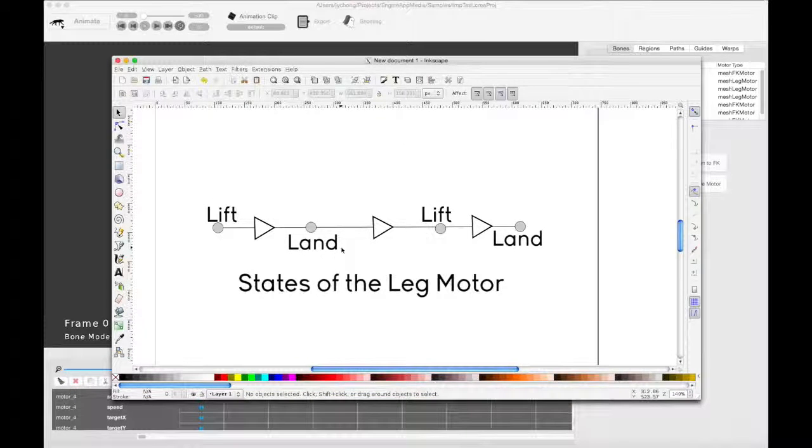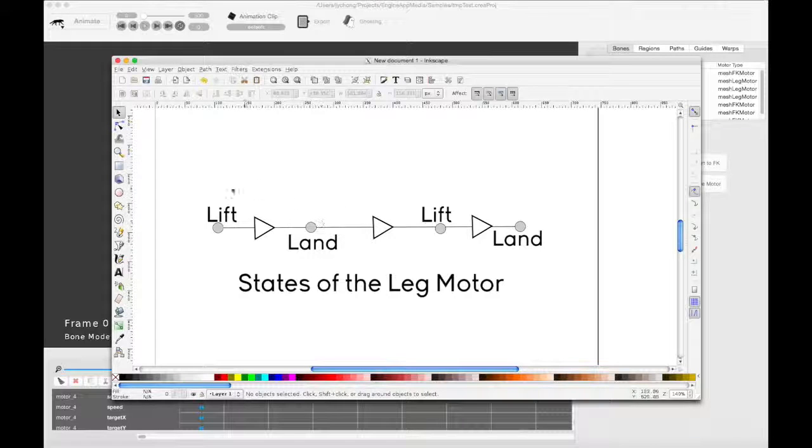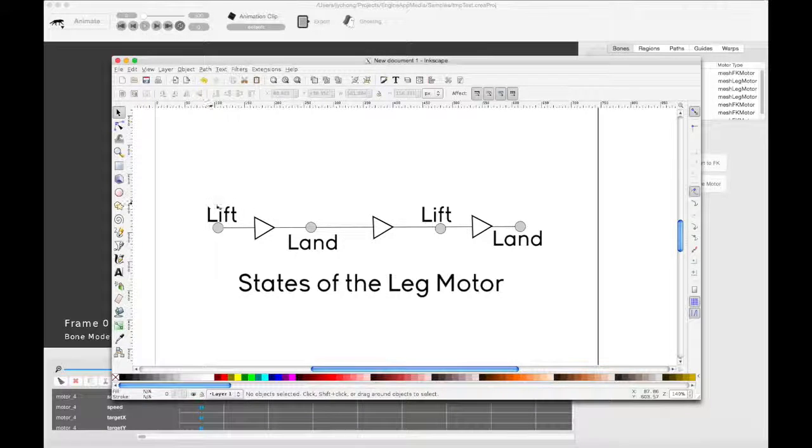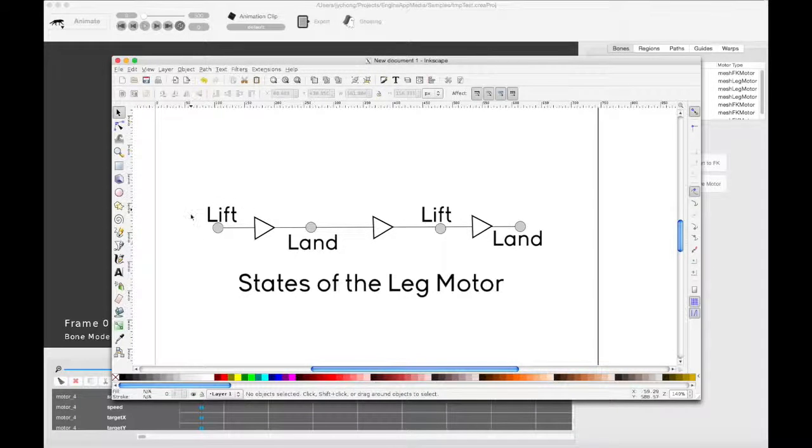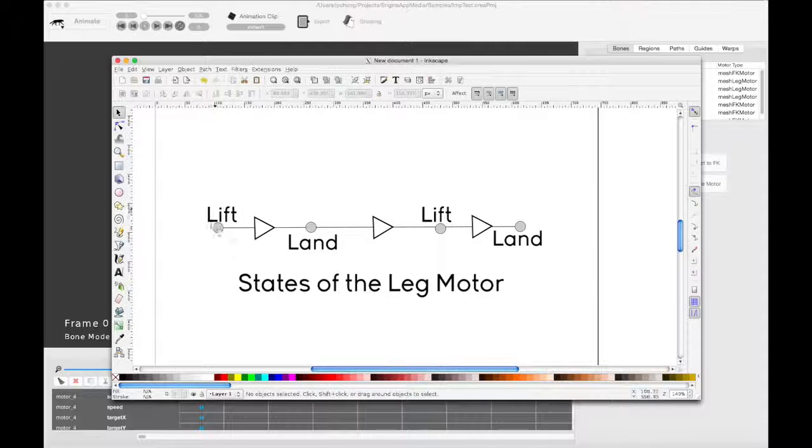The leg motor essentially has two states, there's the lift state and the land state. Lift is when the foot is actually in the air, so it's lifted. So it's going to bend in a certain angle that you set. It's going to assume that state.